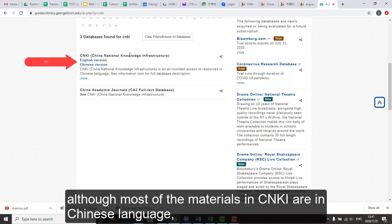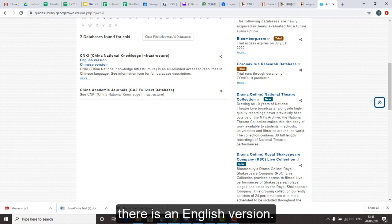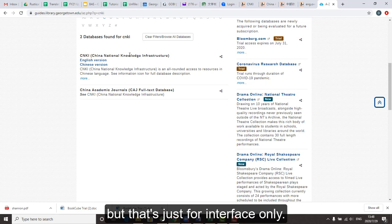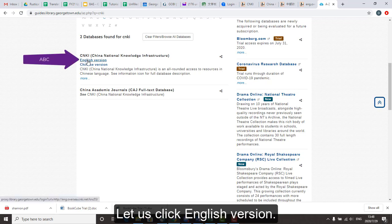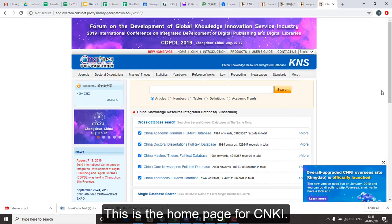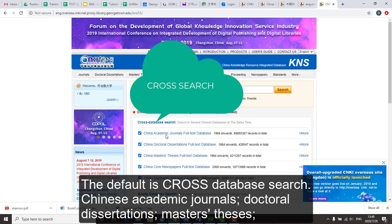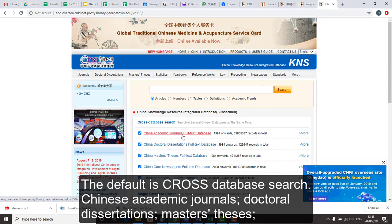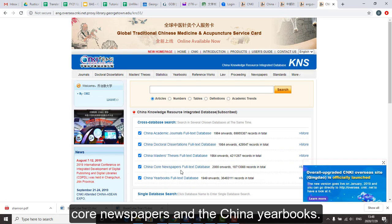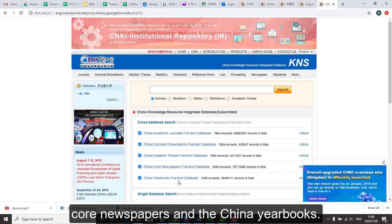Although most of the materials in CNKI are in Chinese language, there is an English version, but that's just for the interface only. If we click on the English version, this is the homepage for CNKI. The default is to do a cross-database search of Chinese academic journals, doctoral dissertations, master's theses, newspapers, and China yearbooks.